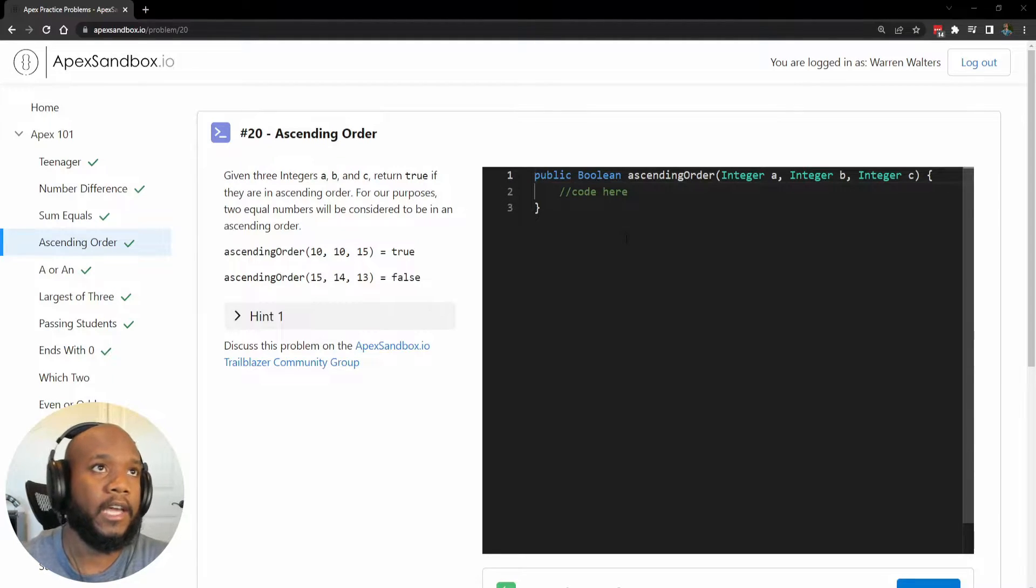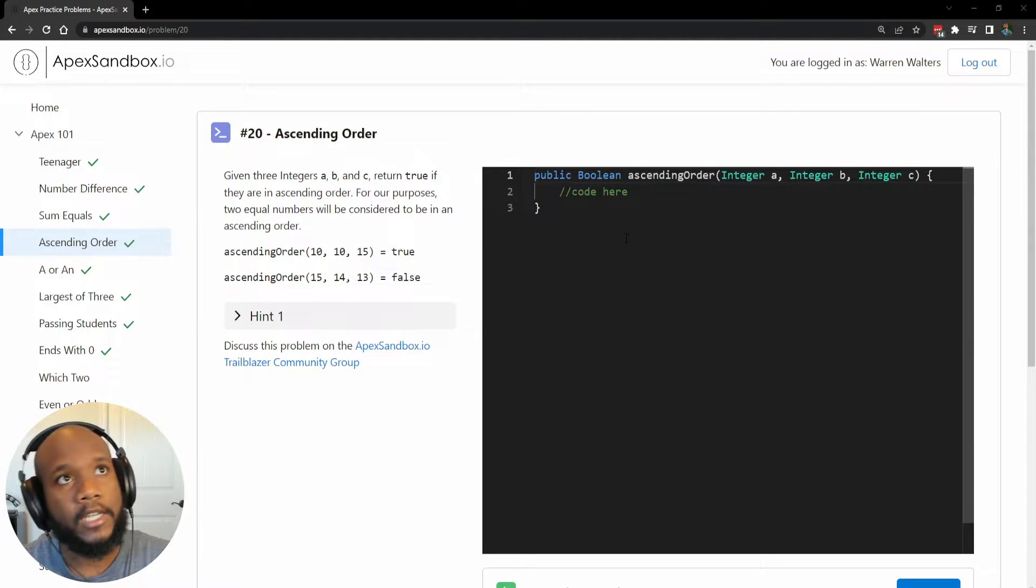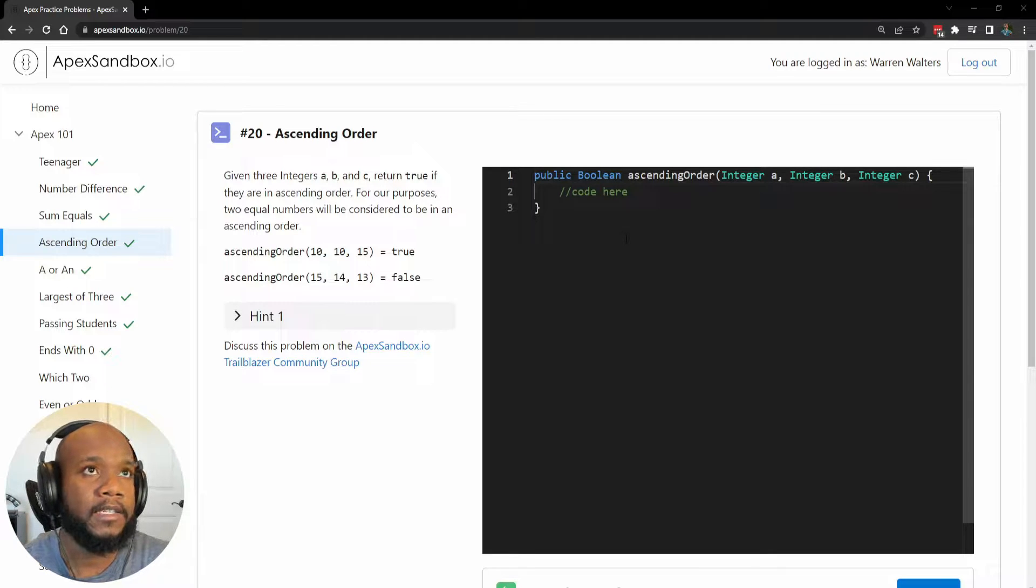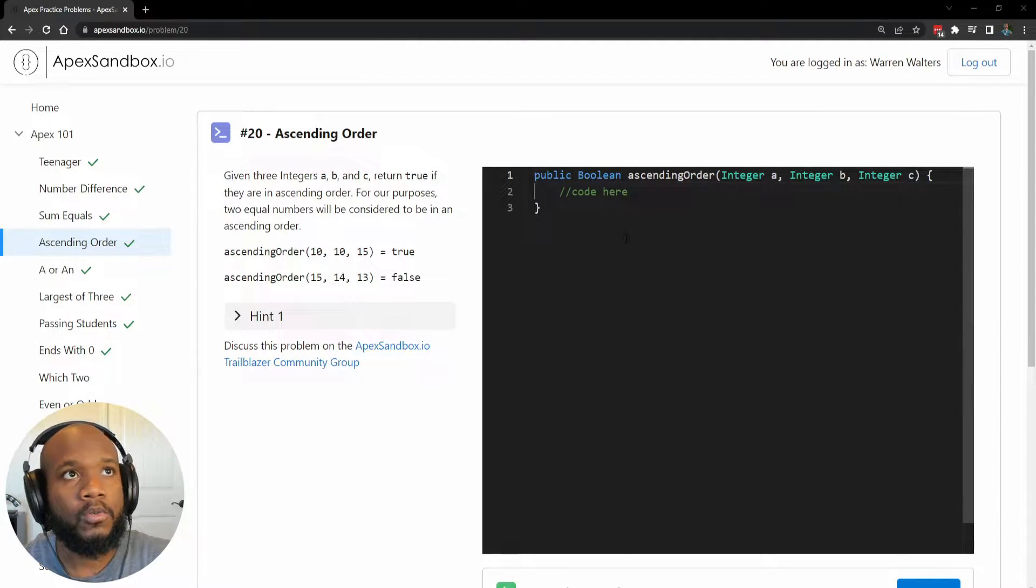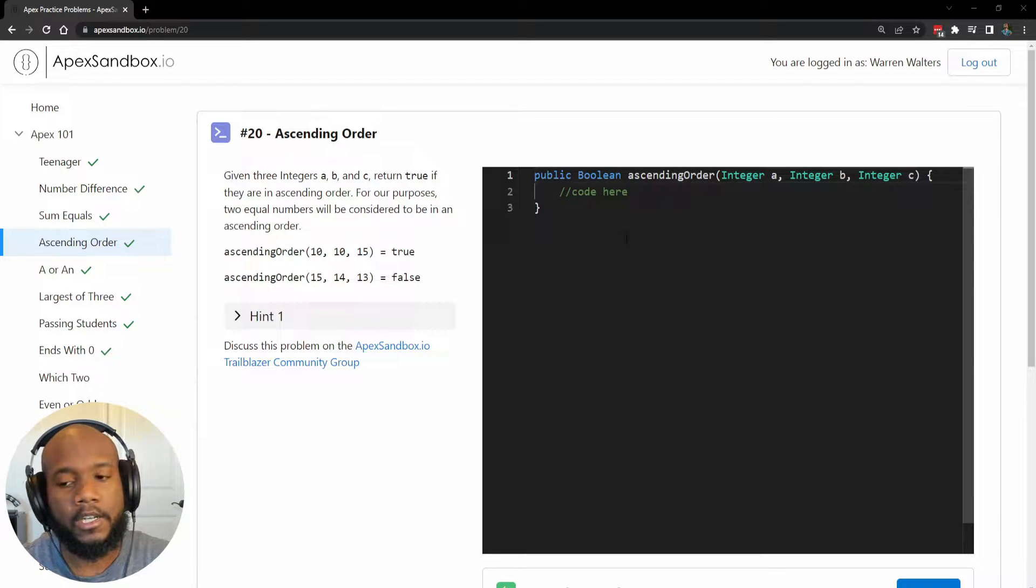So let's take a look at the prompt here. Given three integers, A, B, and C, return true if they are in ascending order. For our purposes, two equal numbers will be considered in ascending order.